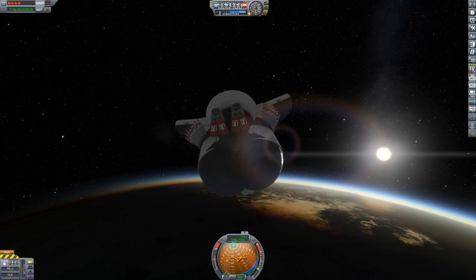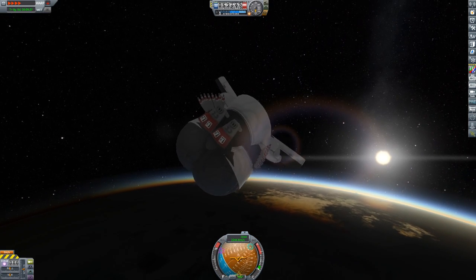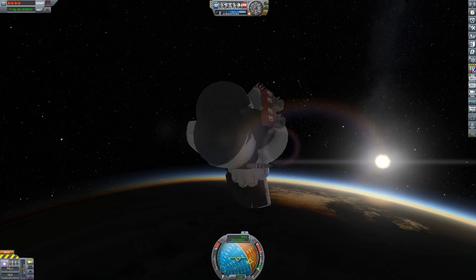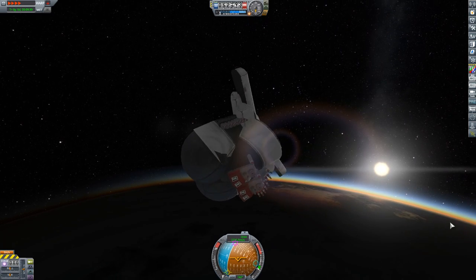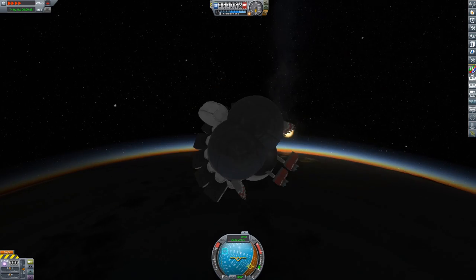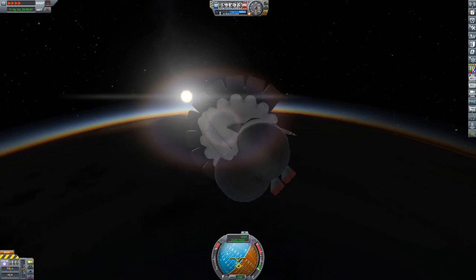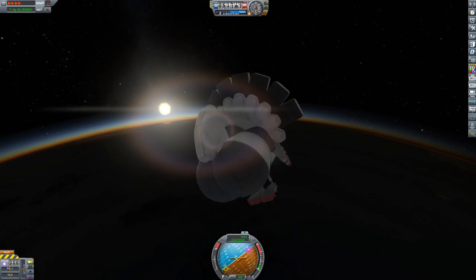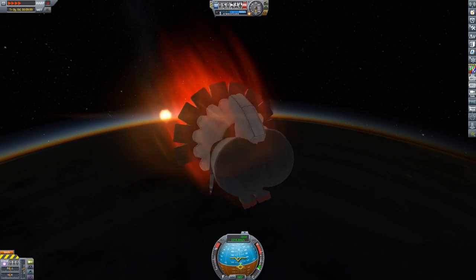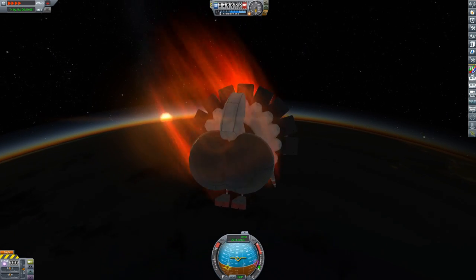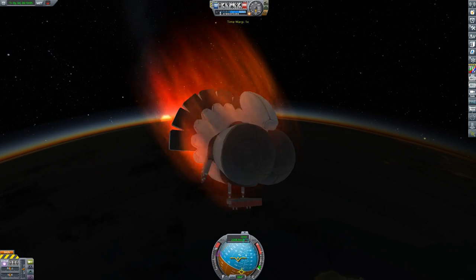This is Kerbal Space Program, one of my simulators of choice, with a spacecraft that broadly resembles a turkey if you squint at it just a little. And yes, it is going through re-entry.